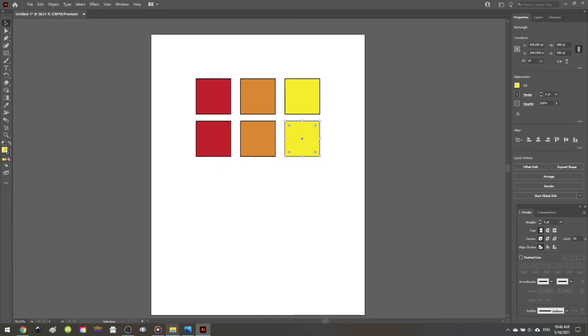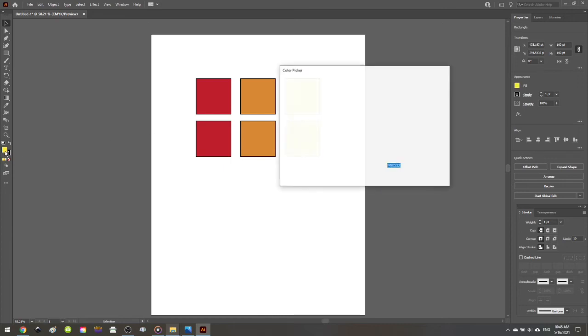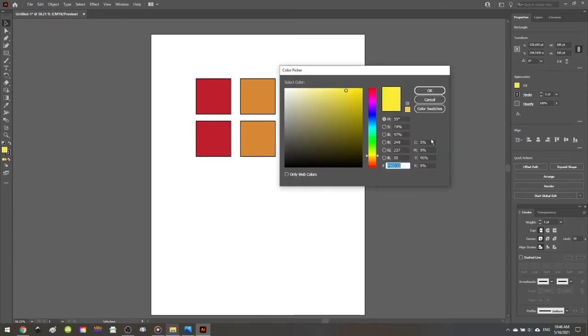And let's take a look at the yellow. The CMYK for the yellow is 5, 0, 90, 0.